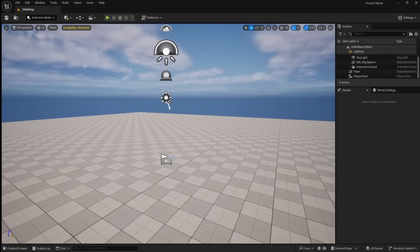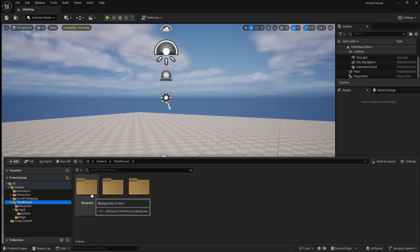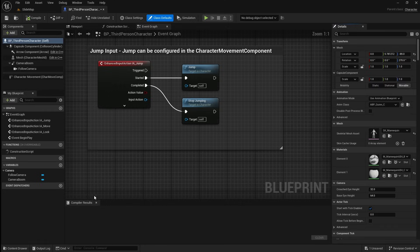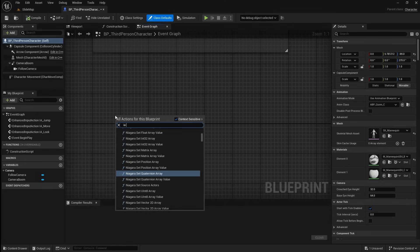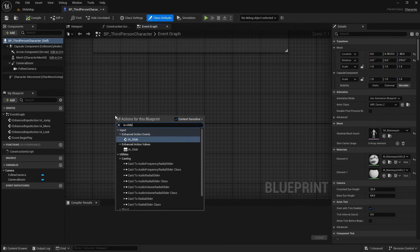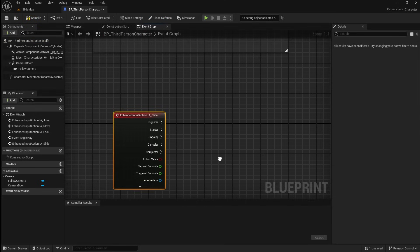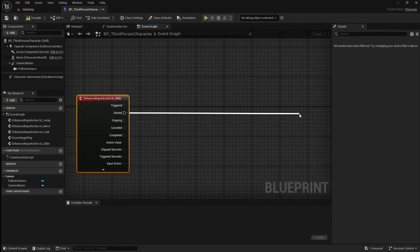Next we're going to set up the slide mechanic for the character. So open the Content Browser and locate your character blueprint. Open it, then in some space right-click and add our Slide Input Action. Expand it.